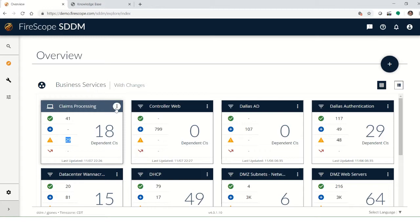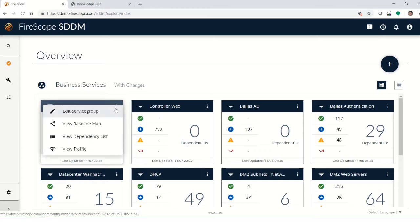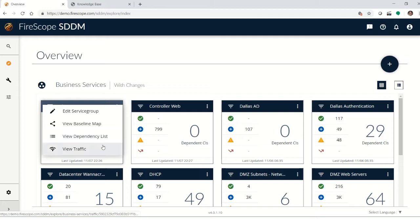We can drill down into these cards by coming here and you can see that we have options to edit and to view the baseline map and to view traffic and dependency lists. Let's have a look at the baseline map real quick.